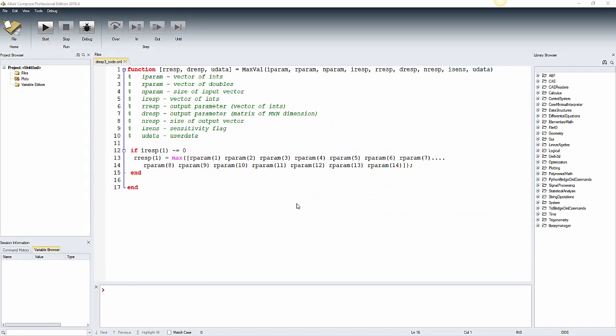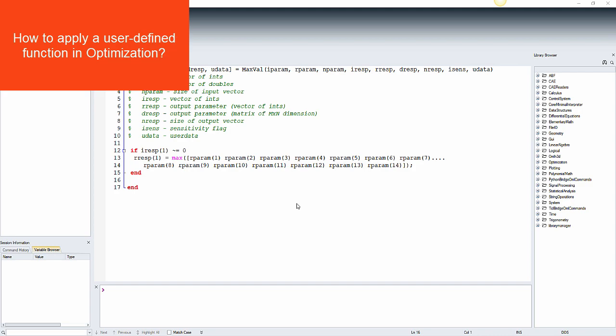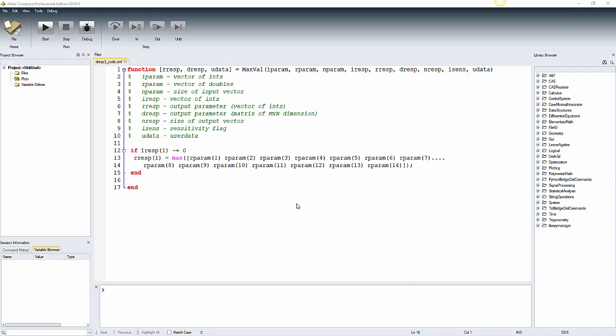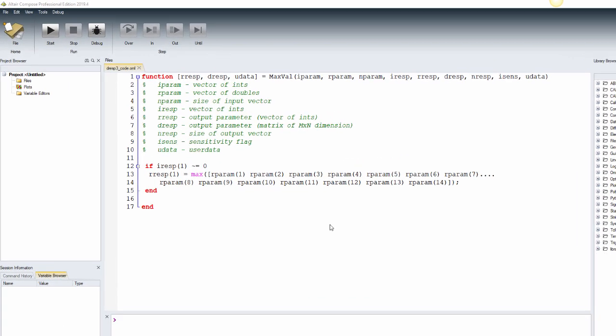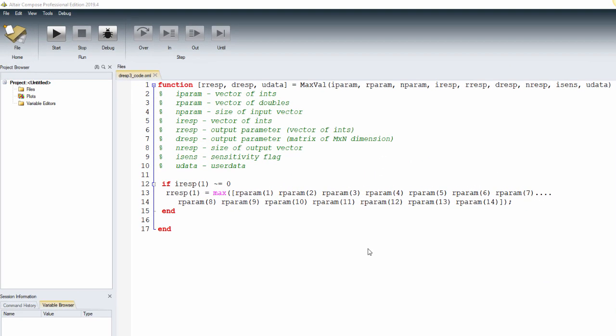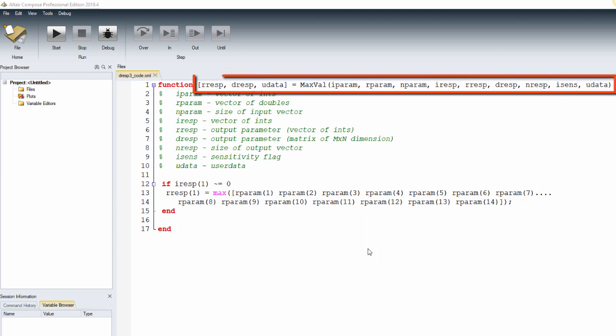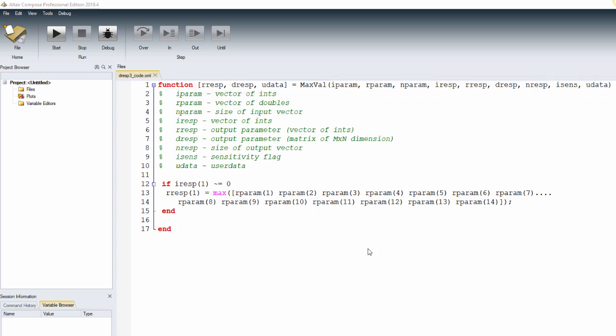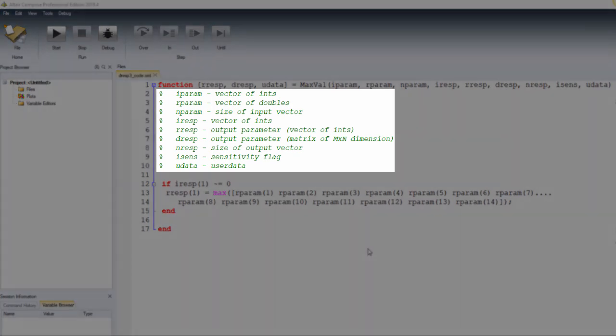If we check what's in the script to understand how to apply a user-defined function in optimization, we see a list of outputs and inputs according to what DRESP3 expects. We need to make sure that the Compose function has a syntax with both inputs and outputs, even if some of them are not applicable for the problem. There are a few comments to help the user to understand what is what.